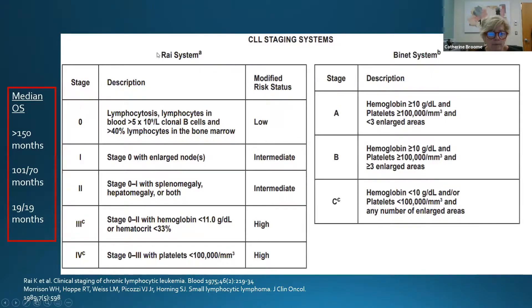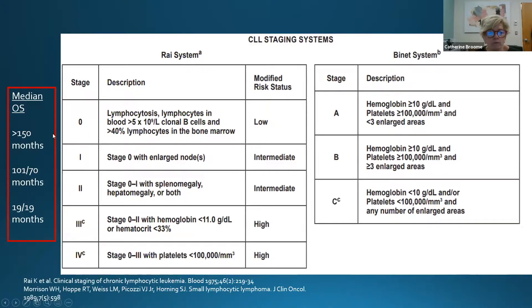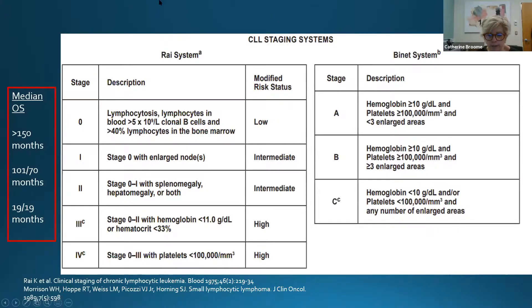There are two staging systems: the Rai system and the Binet system. The Rai system correlates very well with overall survival. Stage 0 is lymphocytosis only with no anemia. Stage 1 has lymph nodes; stage 2 adds splenomegaly or hepatomegaly. Anemia or thrombocytopenia increases your staging.